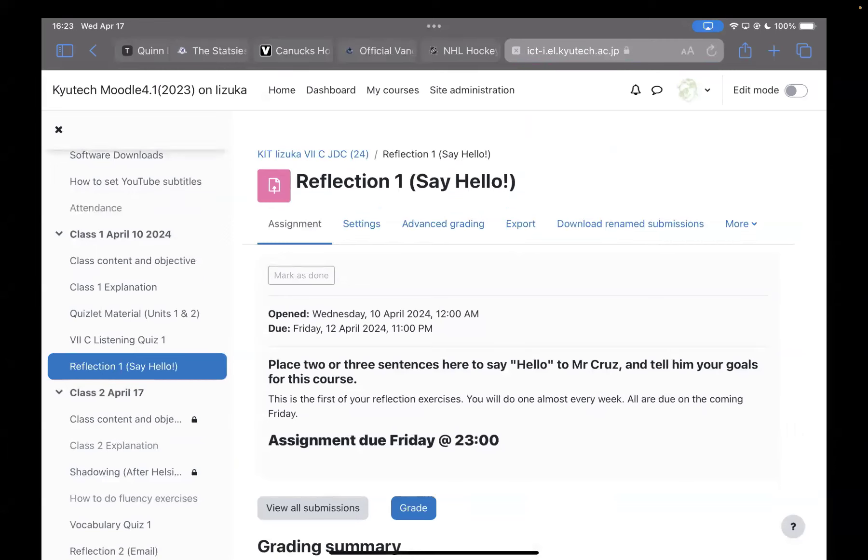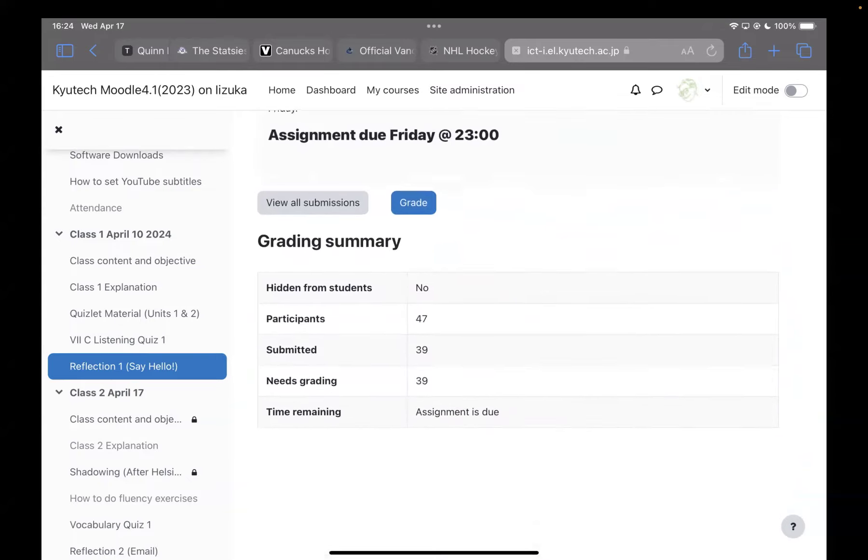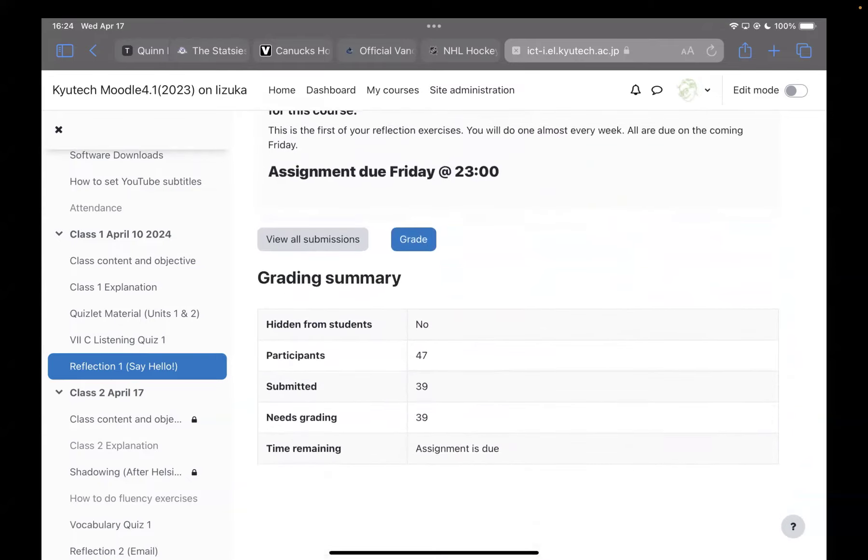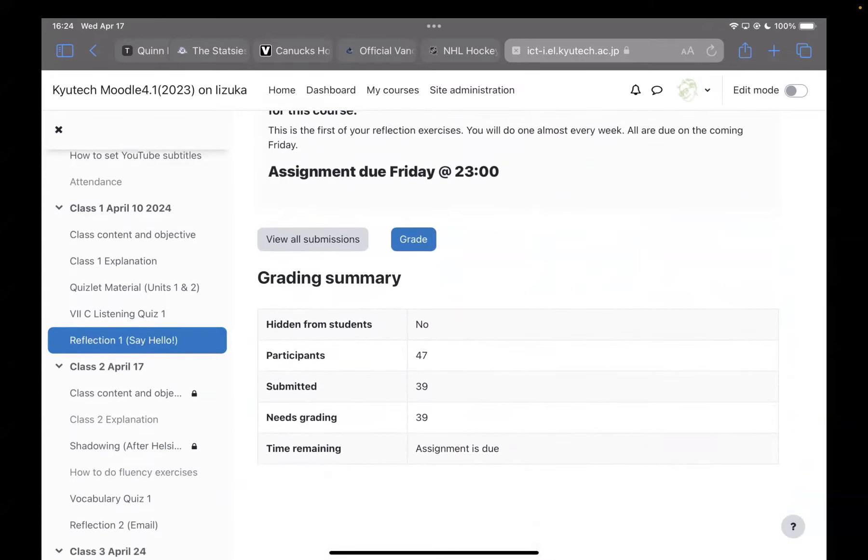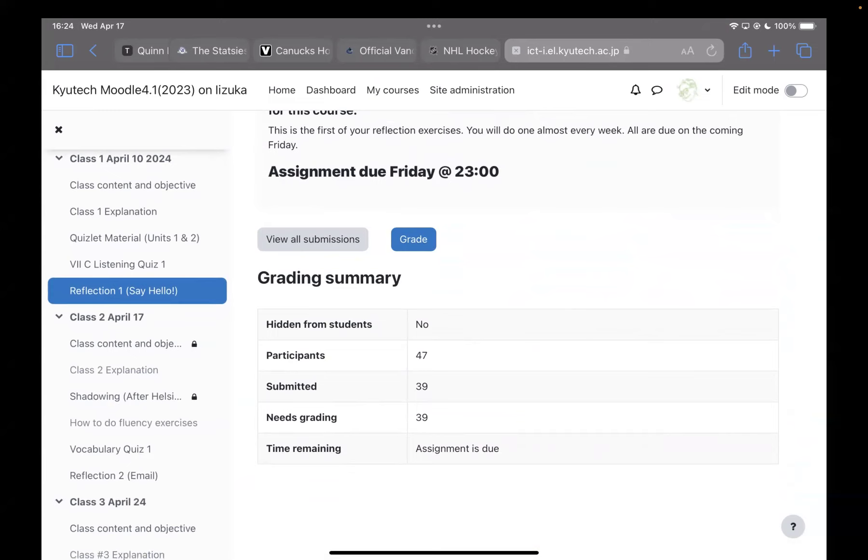I want to remind you that last week you were supposed to do a reflection, the one for say hello. Very easy. Just make sure that you write two or three sentences on a piece of paper, take a picture on your phone, and then upload it to this reflection exercise. You have one more reflection. You have reflections almost every week.